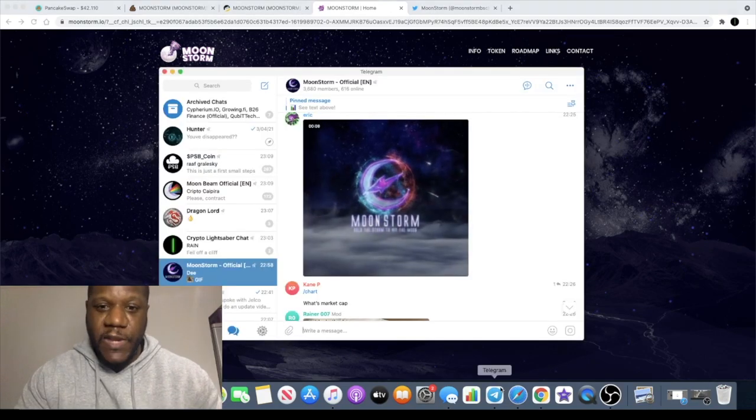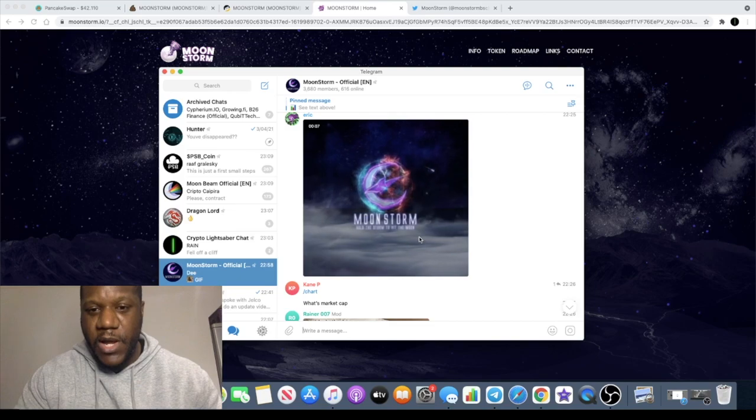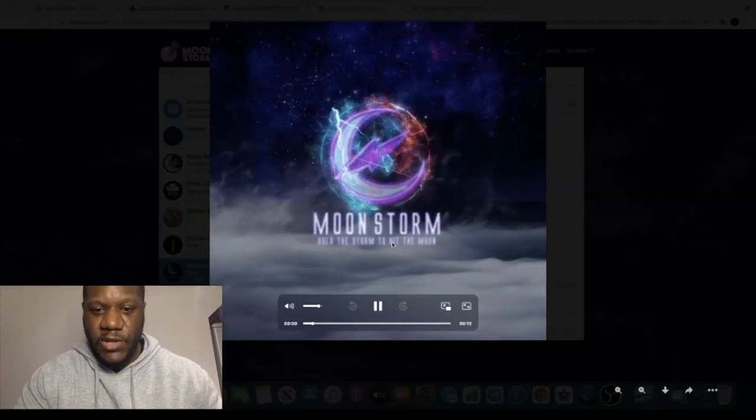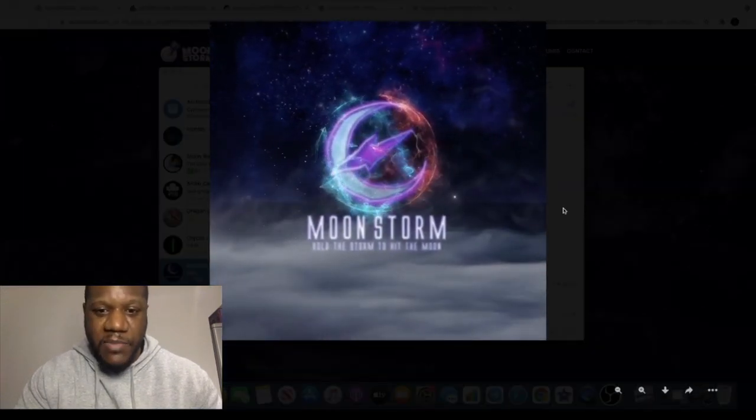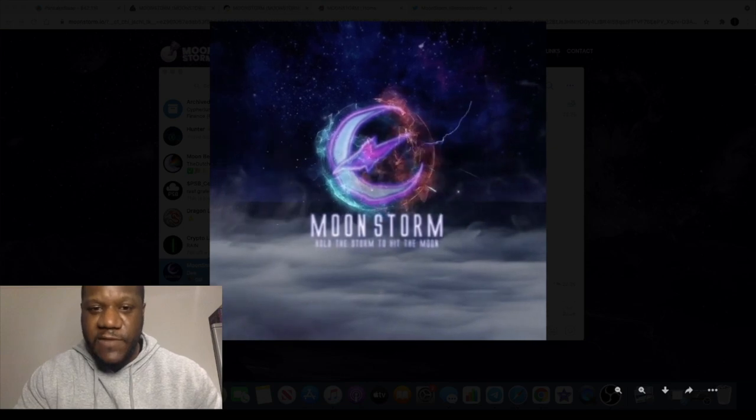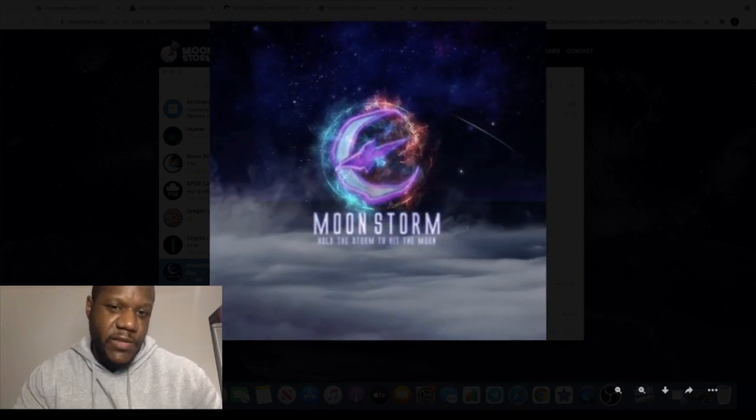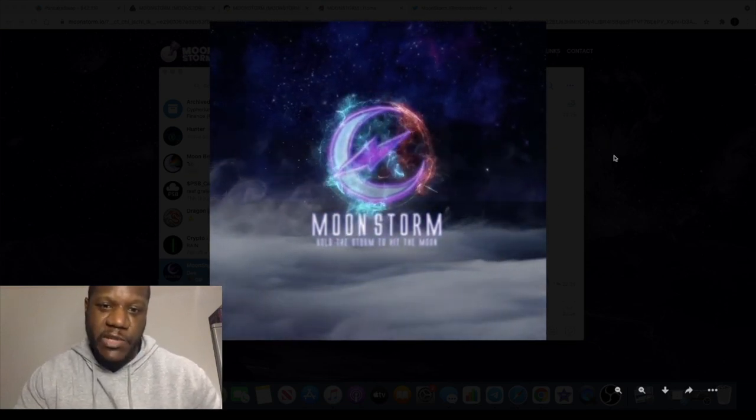And one thing they didn't mention to me, but I'm speculating now, is I saw this. So perhaps NFTs will be a good idea for this project. This looks really good, I must say.